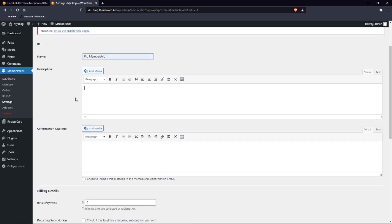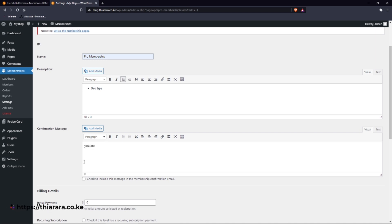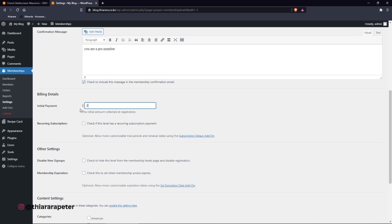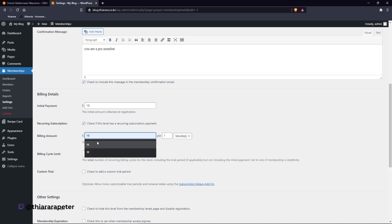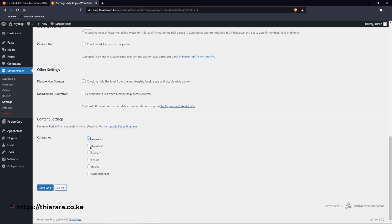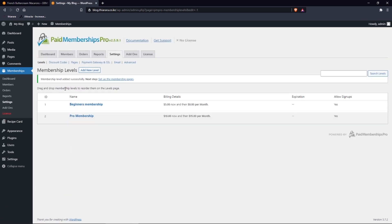We add a new level and call it 'Pro Membership'. You can add a description like 'Pro Tips'. The custom confirmation message can be 'You are now a Pro Member'. You can customize the message as you want. I also check the box to send it in the confirmation email. The initial payment will be ten dollars and the recurring will be fifteen dollars. On the category section, I select all categories and save the settings.